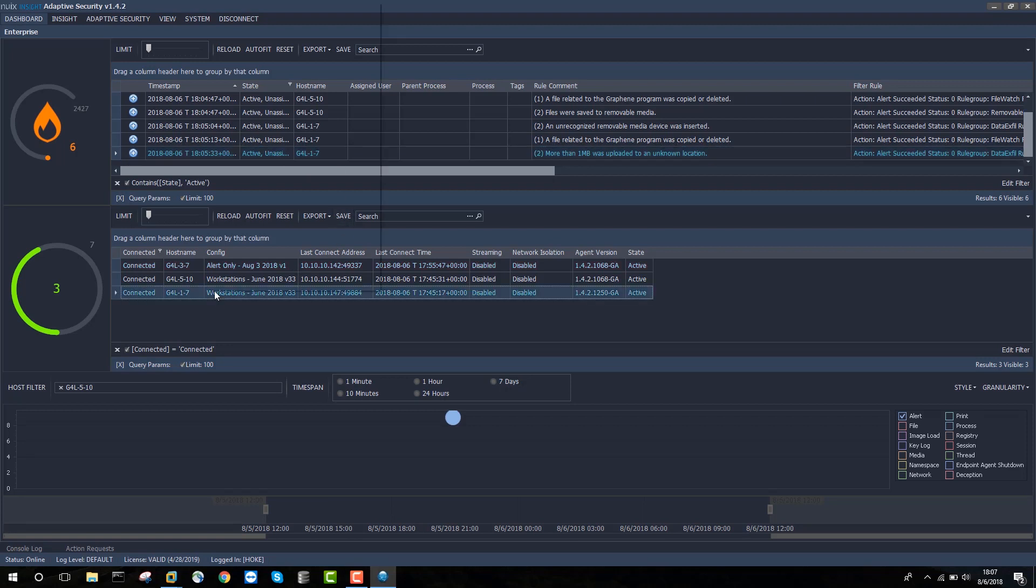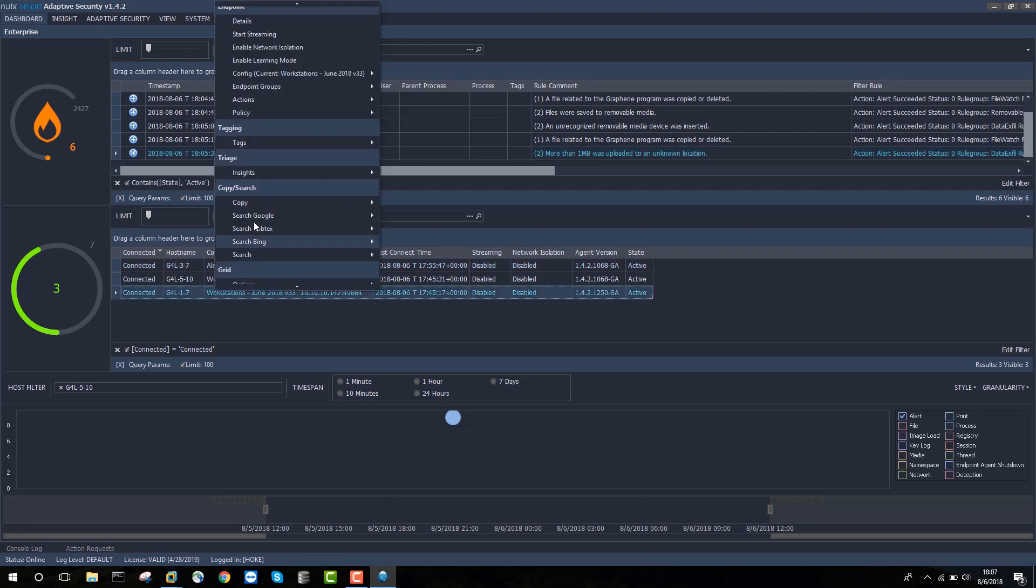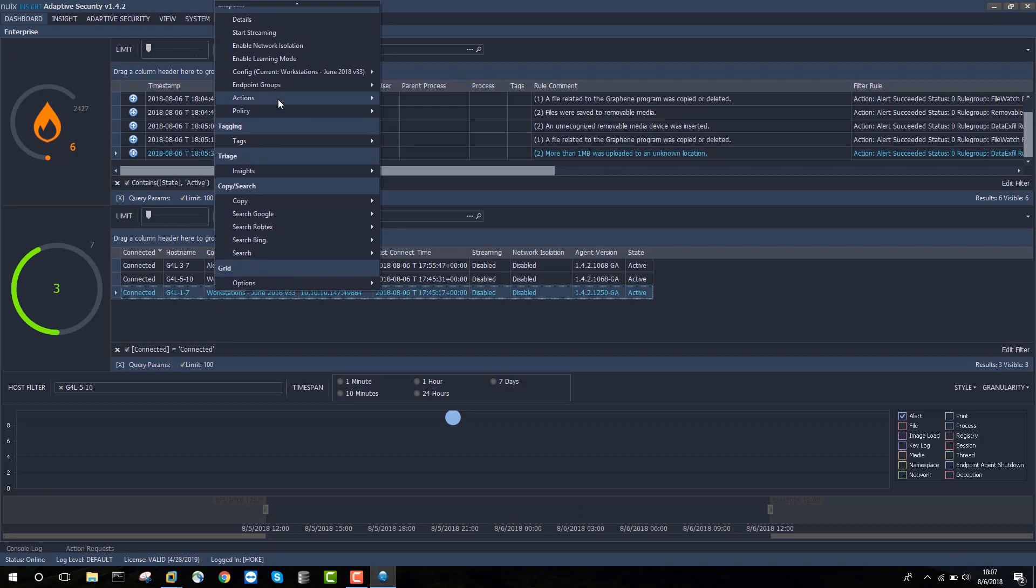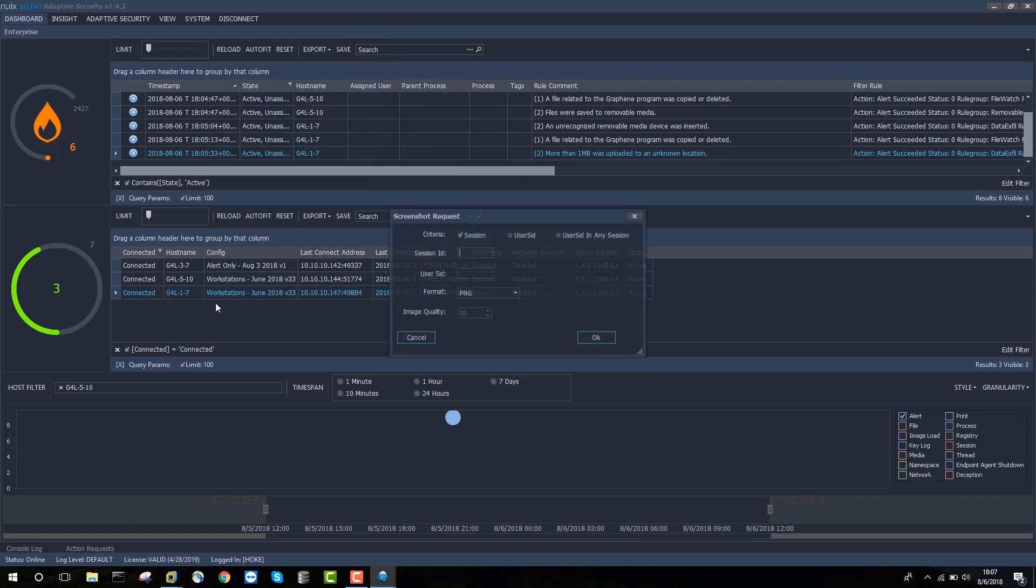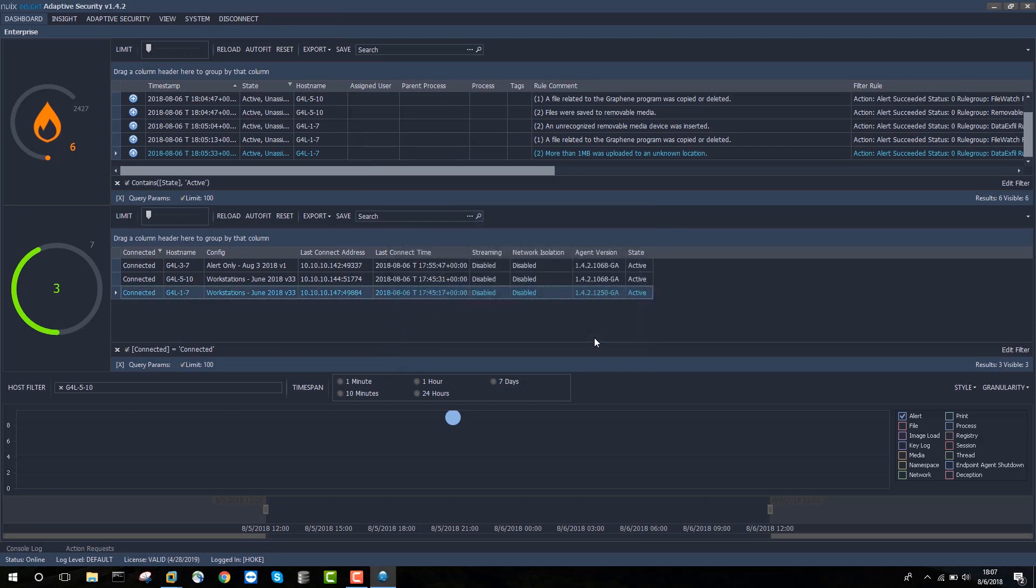So the first thing I'm going to do is I'm actually going to take a screenshot of the end user's machine just by right clicking on the Windows 7 machine here, entering a session ID of 1 and clicking OK. And that will tell the adaptive security agent to actually create a screenshot around at exactly the time that I clicked that so that there will be potentially something useful there as part of my triage of these alerts.